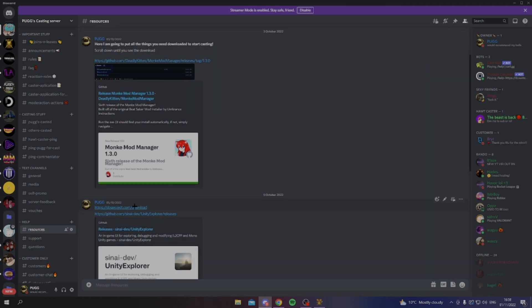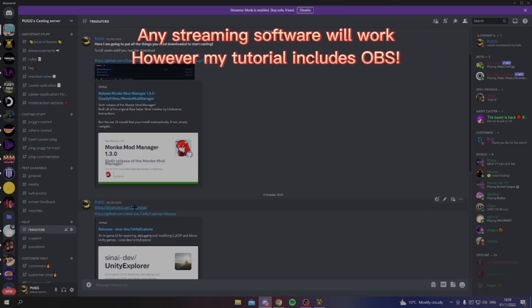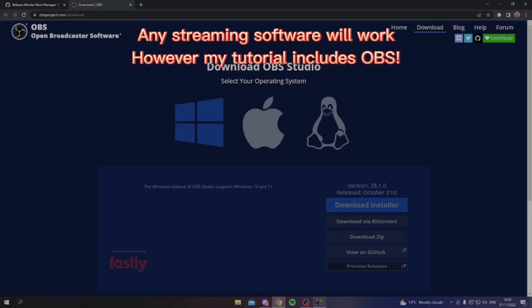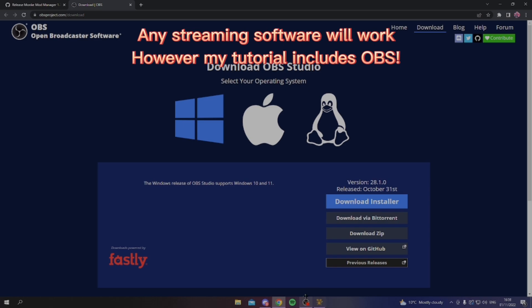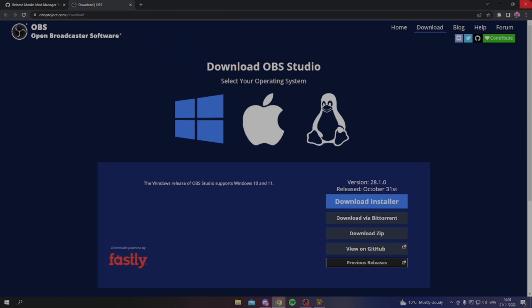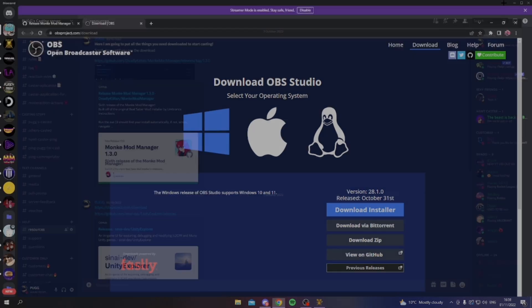The next thing, if you haven't already, is get OBS. You don't have to get OBS, this is what I'm using to record, just any sort of streaming or recording software.